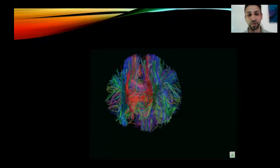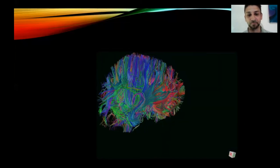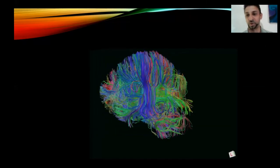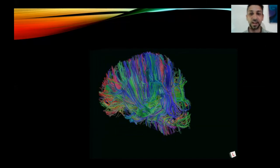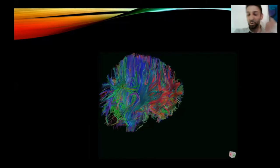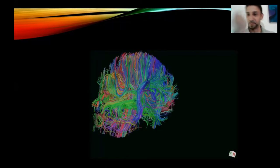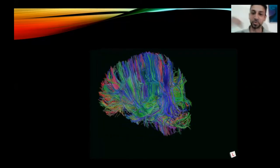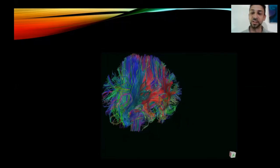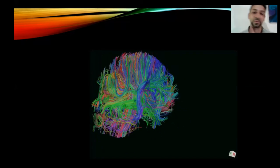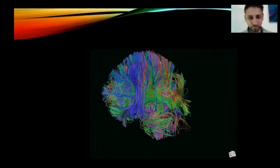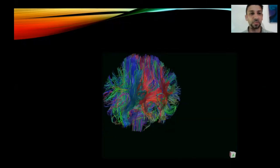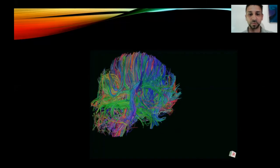Colors are more like a representation for us in computer graphics for the direction. Red means one direction, blue is more like from top to bottom, and green is from the back of the head to the front. This is constructed with MRI.